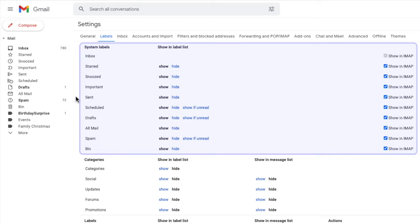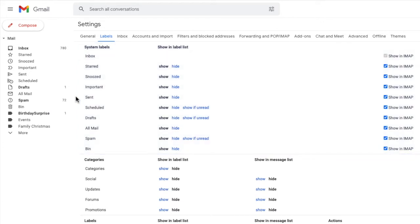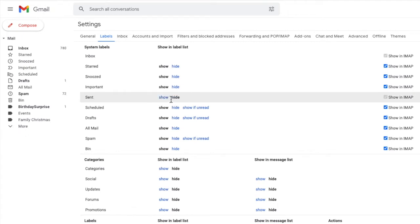If you wish you can hide any of these system labels except the inbox just by clicking on the hide option next to the folder name. And you'll see that that folder disappears from the main list of folders in the left-hand menu.